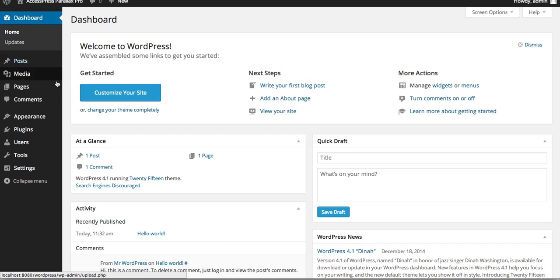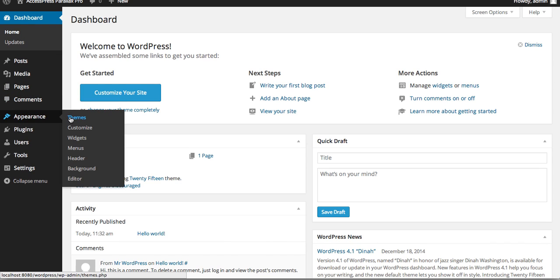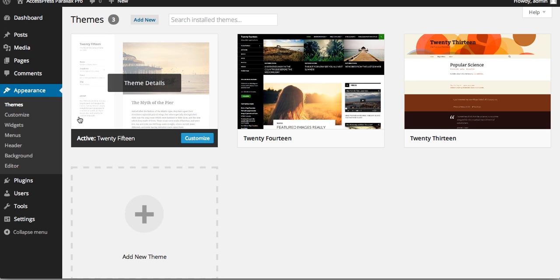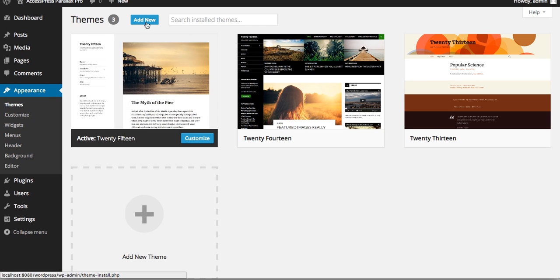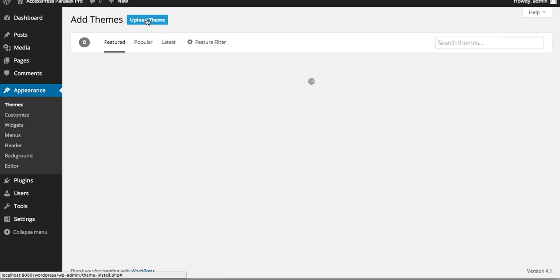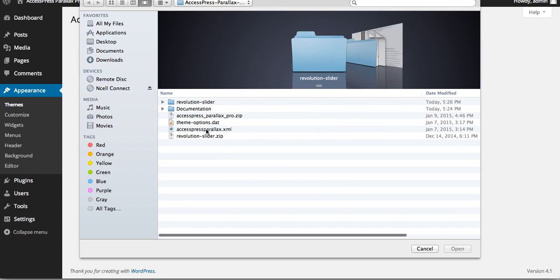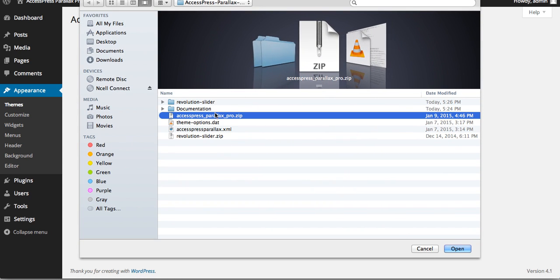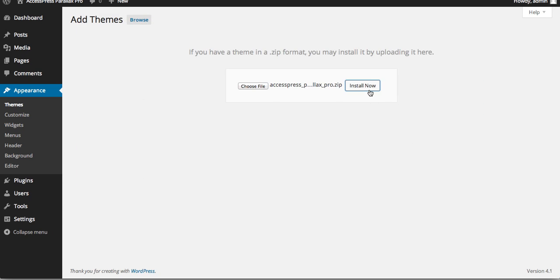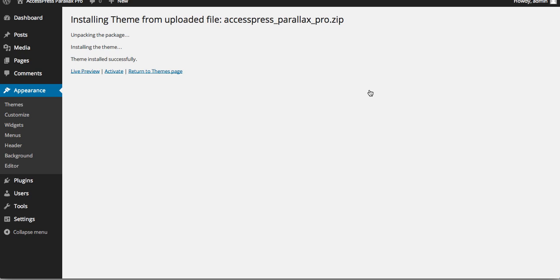Now I'll show you how to install the theme from the administration panel. Go to your WordPress website and log in. After you log in, go to Appearance and click on Themes. Click on Add New, then click on Upload Theme. Select the zip file — accesspress-parallax-pro.zip — and click Install Now to install the theme. Then click Activate to activate the theme.